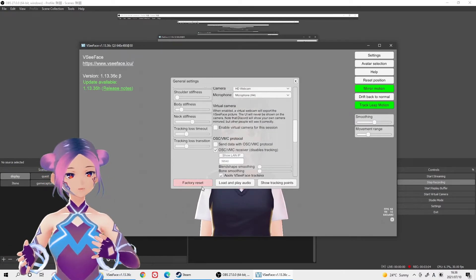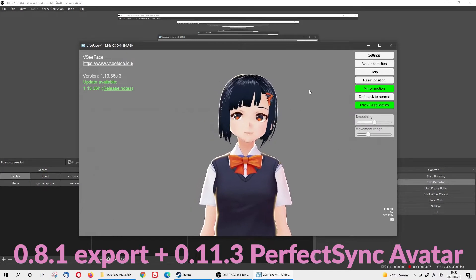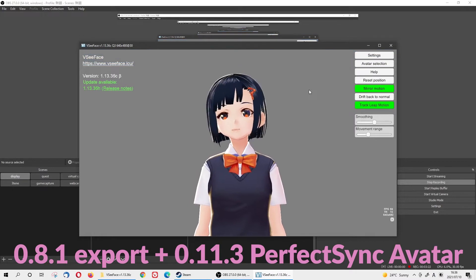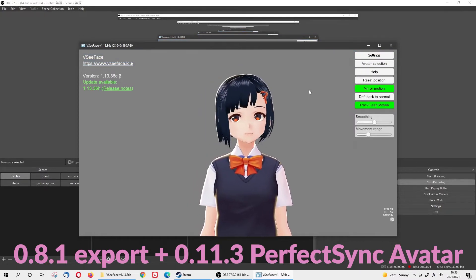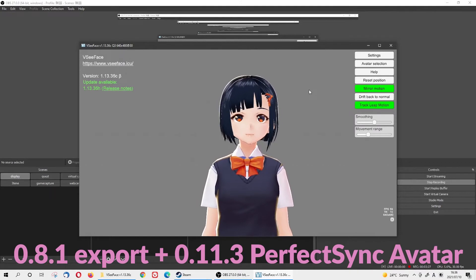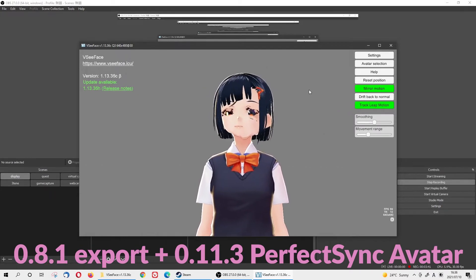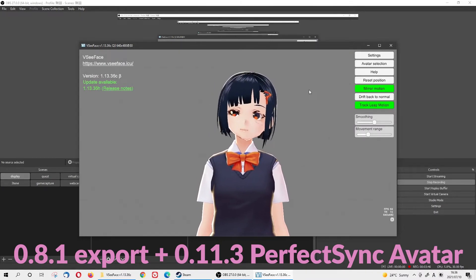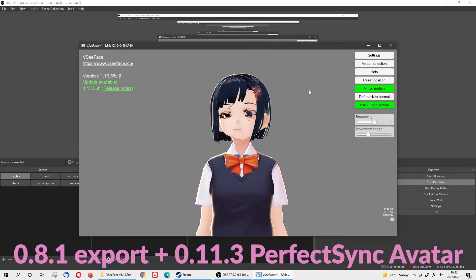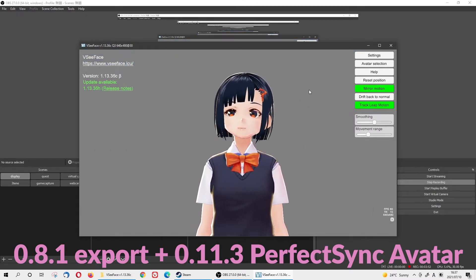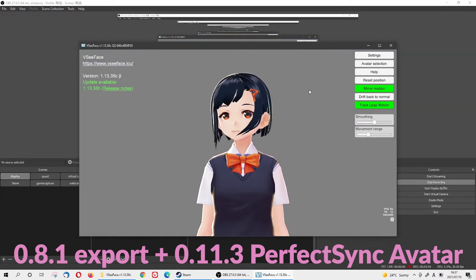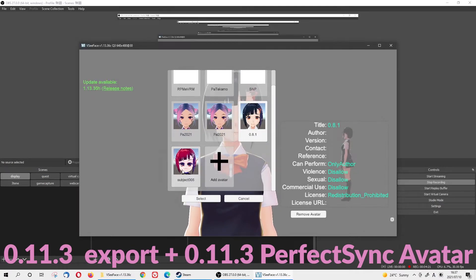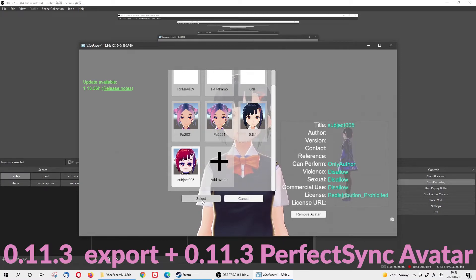Let me show you every avatar we exported. Okay — this is the older version. Apparently my mouth doesn't even move, and it's jittery and glitchy — like something horrifying, like a ghost. It's definitely not right. I'm not sure why the mouth doesn't work. Anyway, let's try another one.